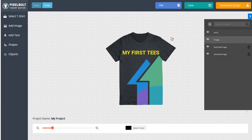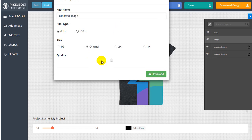If you're done with editing, you can download the design and use the mockup wherever you want. You can also combine the mockup in Pixel Bolt Graphic Editor or Video Editor.